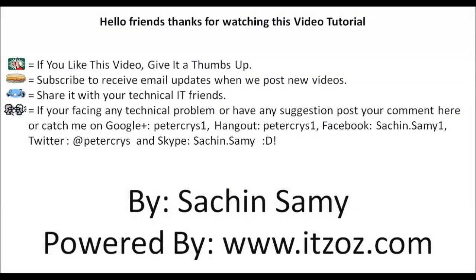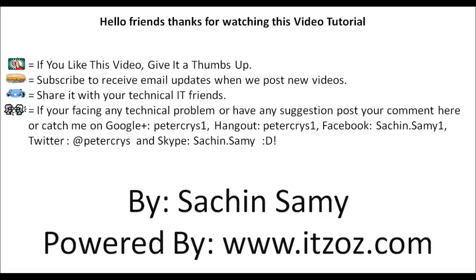Hello friends, thank you for watching our video tutorial. If you like this video give it a thumbs up. Subscribe to receive an email update whenever we post a new video. Share it with your technical IT friends. If you are facing any technical problem or have any suggestions, post your comment here or catch me on Google Plus, Hangout, Facebook, Twitter, and Skype. This video tutorial is presented by Sachin Samy powered by ITZOZ.com and you are watching this on YouTube.